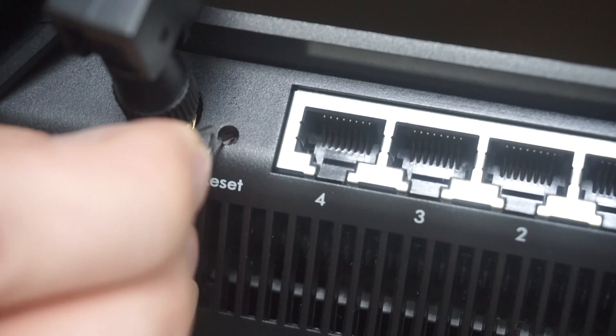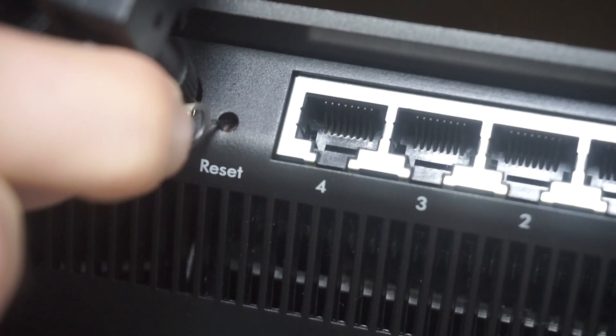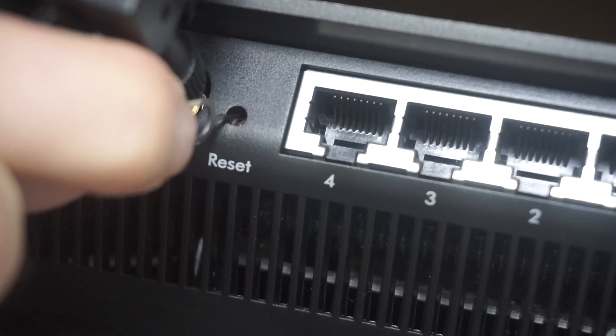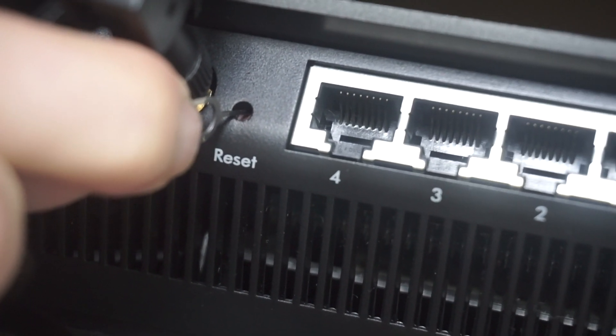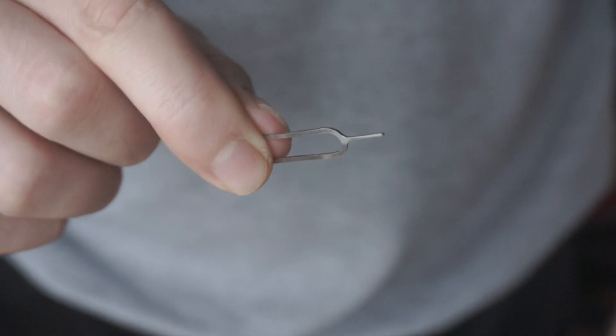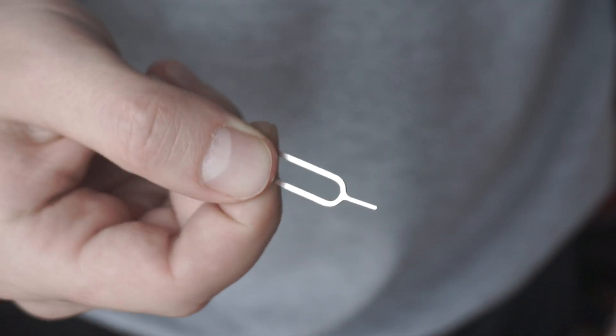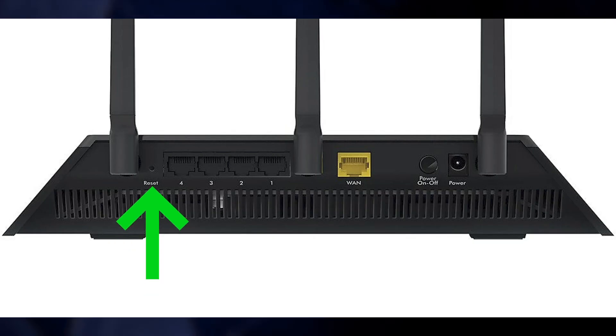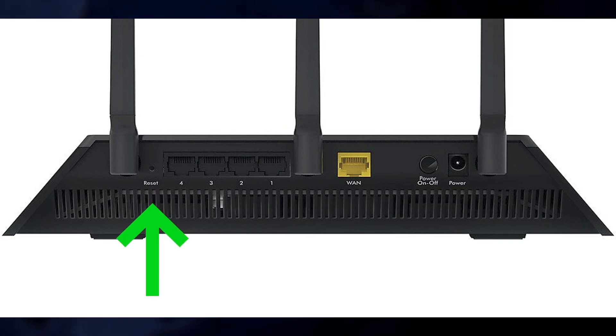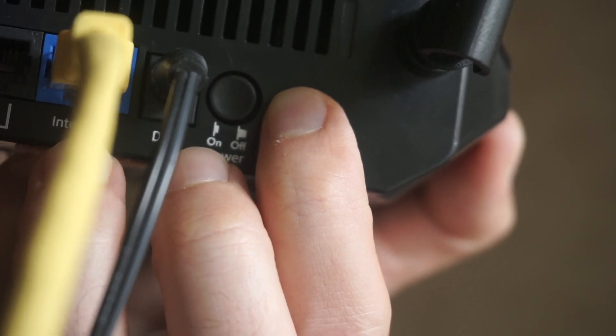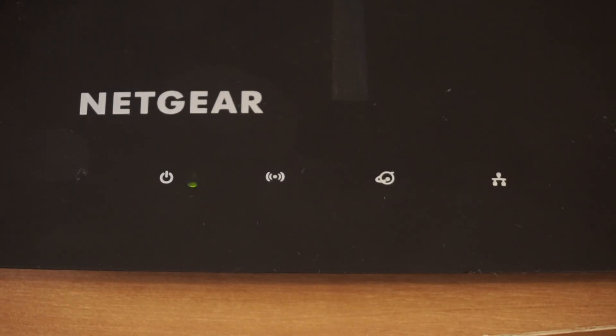Sometimes, the button is located inside the router casing to avoid accidental pressing. In this case, use a thin object to press on it. The router will reboot and the settings will return to the factory defaults.